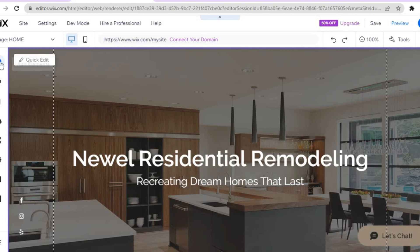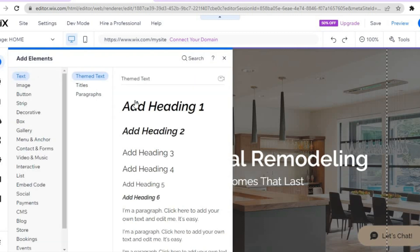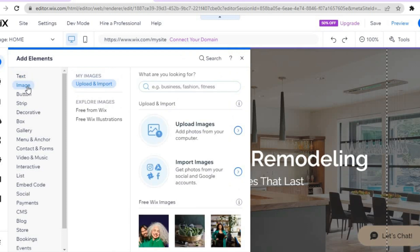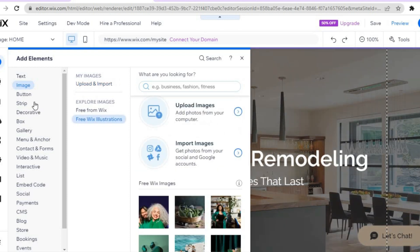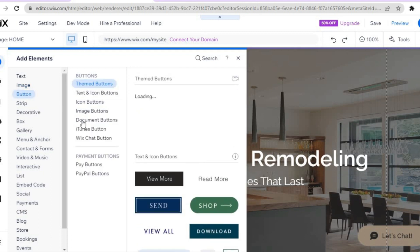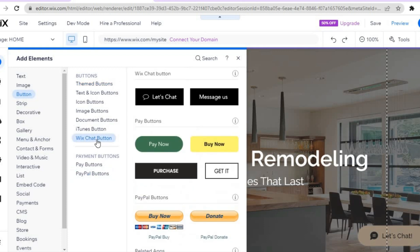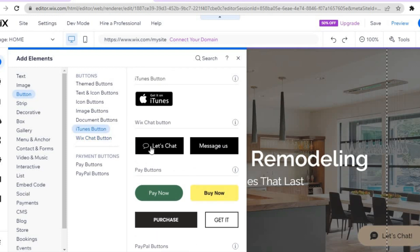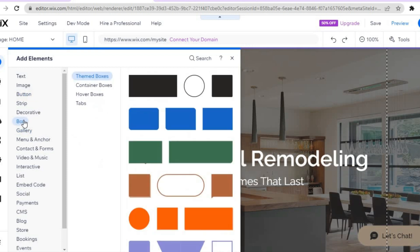To add anything, go to the left hand menu and tap the plus that says 'Add Elements.' From here you can add a text box, add images by hovering over 'Image' and uploading a photo from your computer, add buttons such as a PayPal button, or add a chatbot using the 'Wix Chat' button. Simply drag and place elements where you want them.